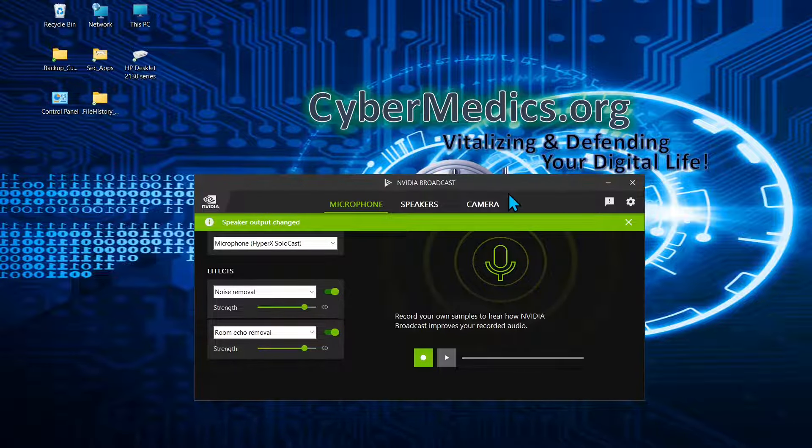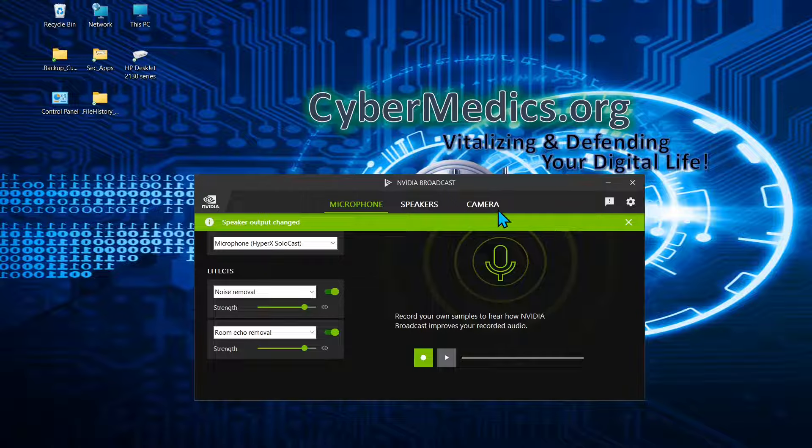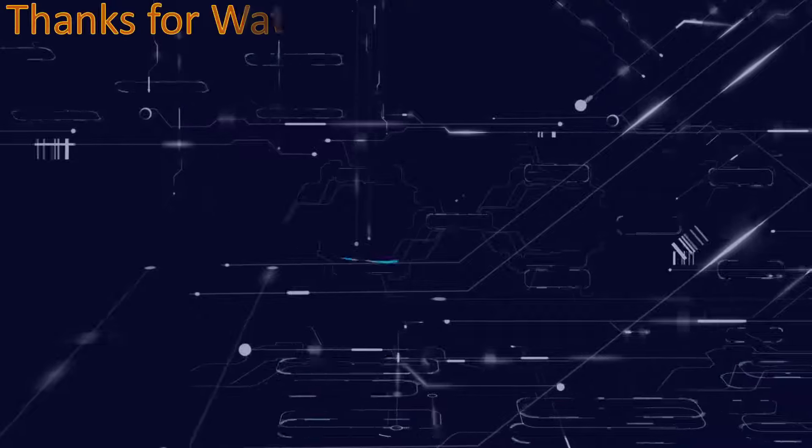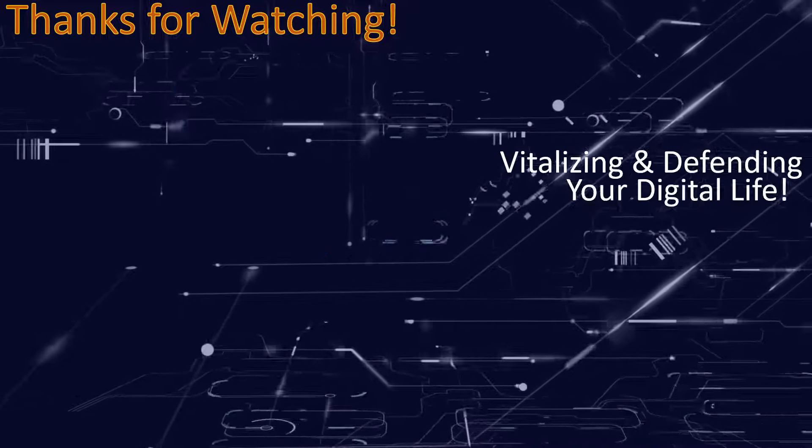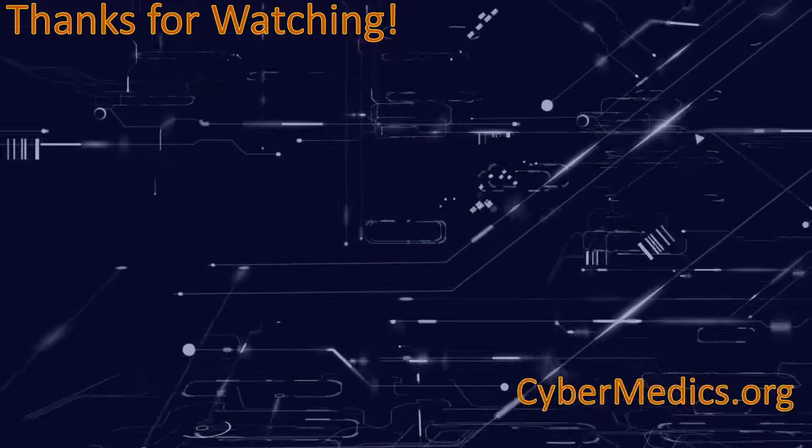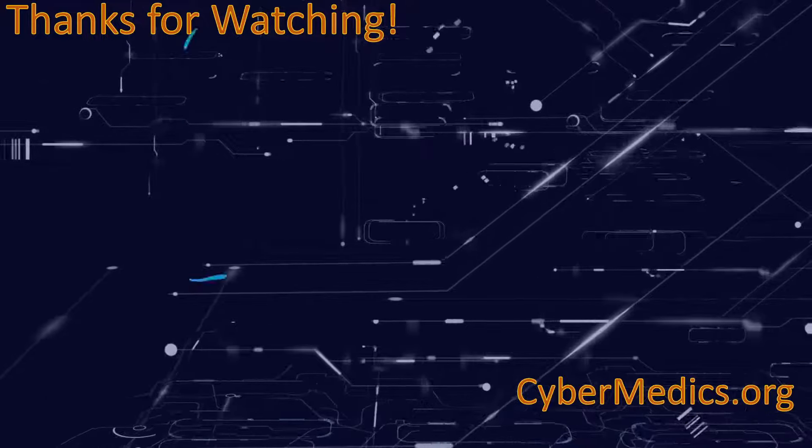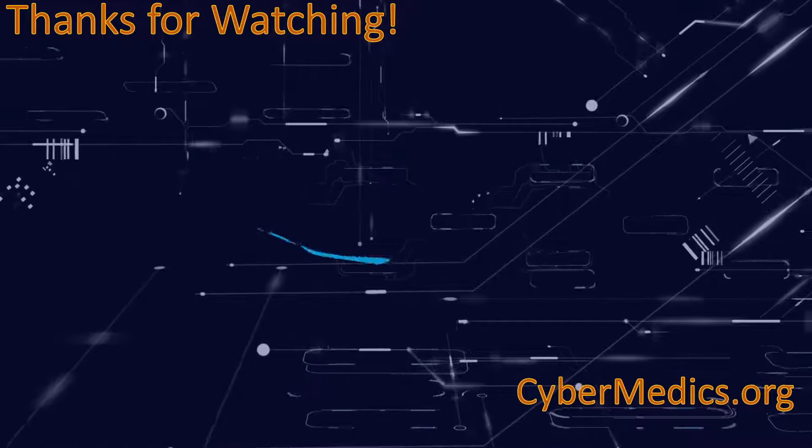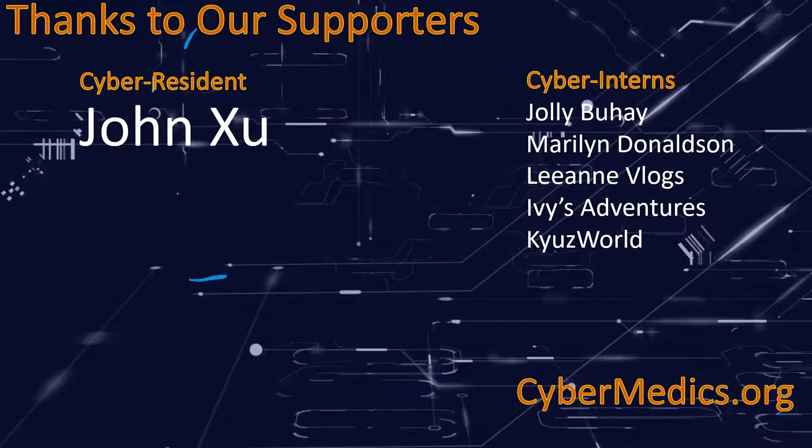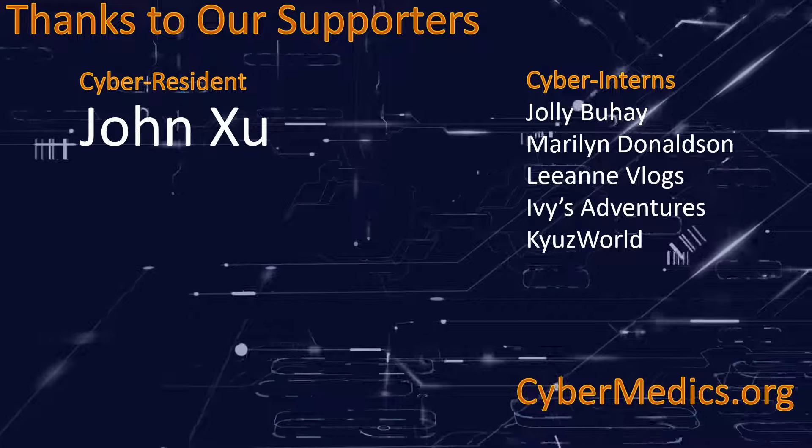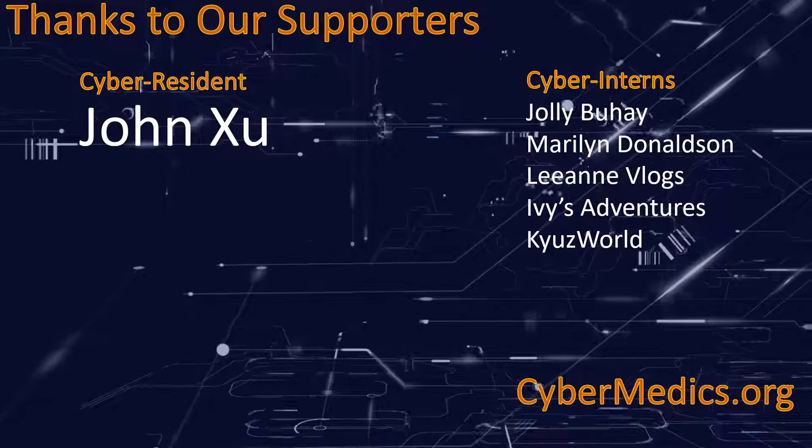And I know it's working OK because we just recorded this video with it. Please consider giving the video a thumbs up if it helps you with your problem. Post any comments or questions about NVIDIA Broadcast below. We're always happy to help and have a great and wonderful technology day.